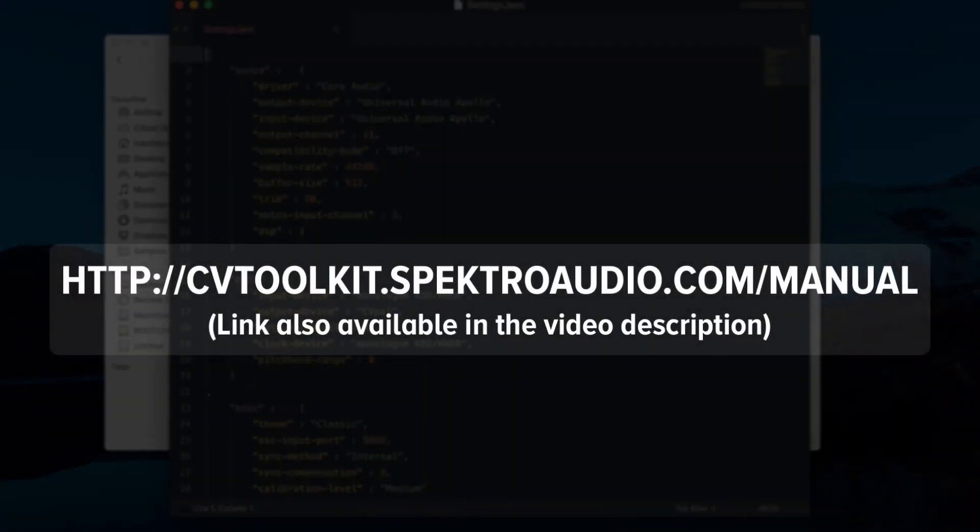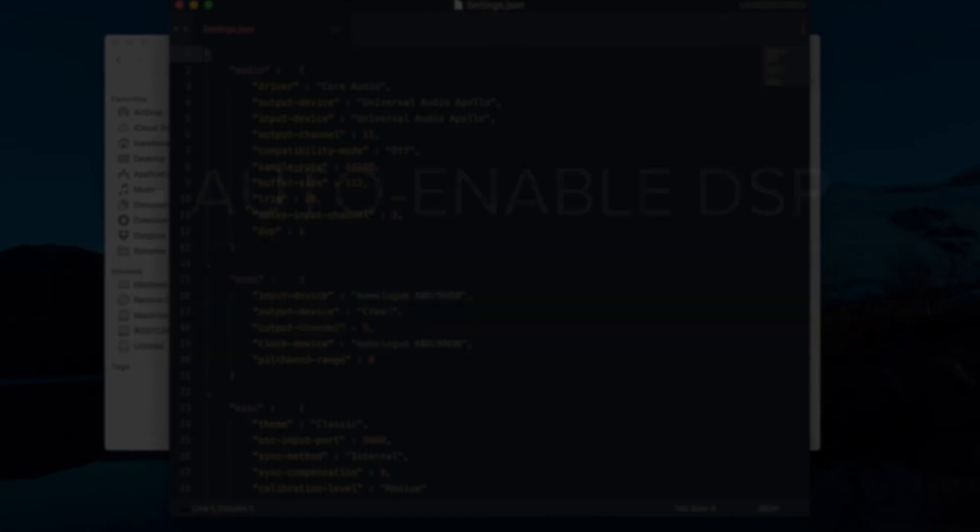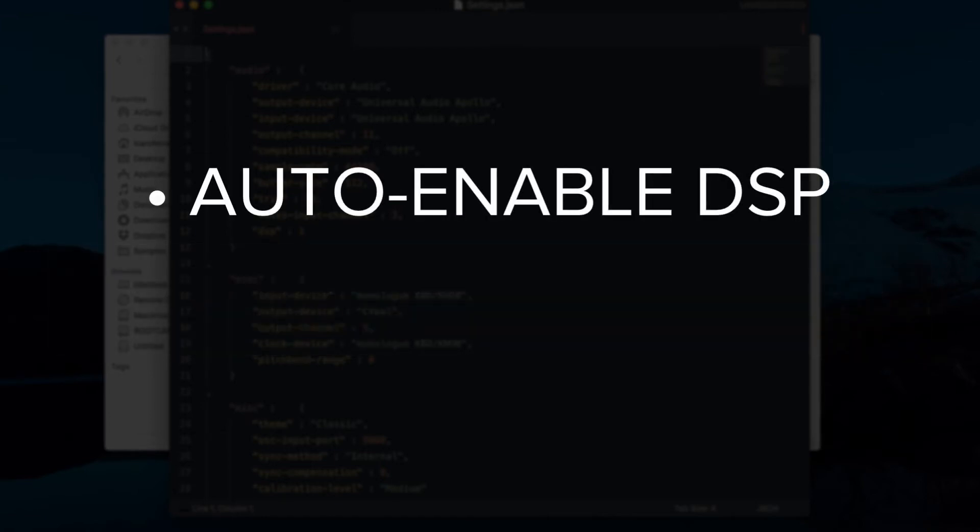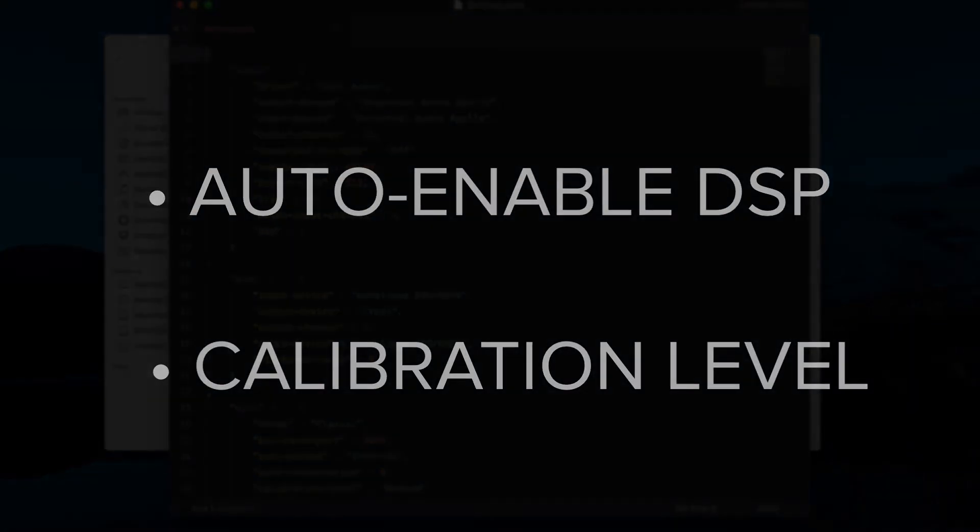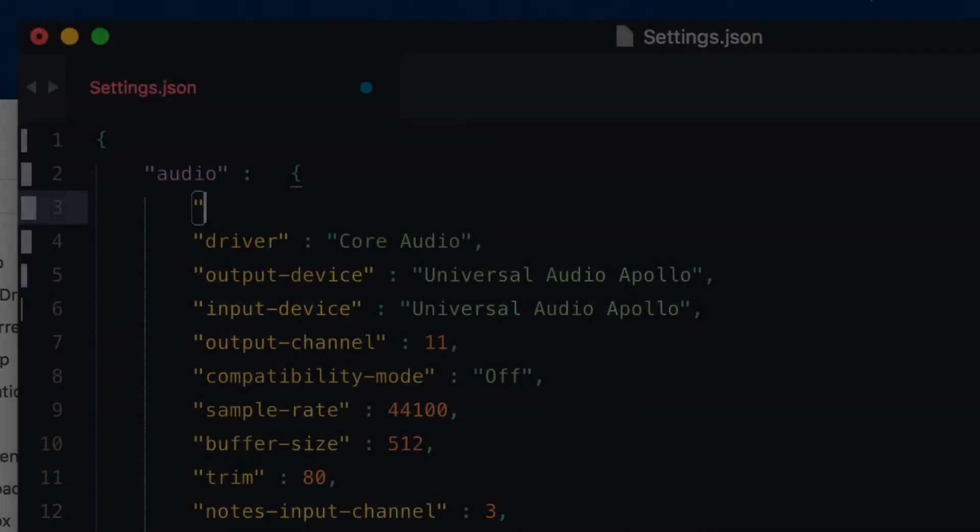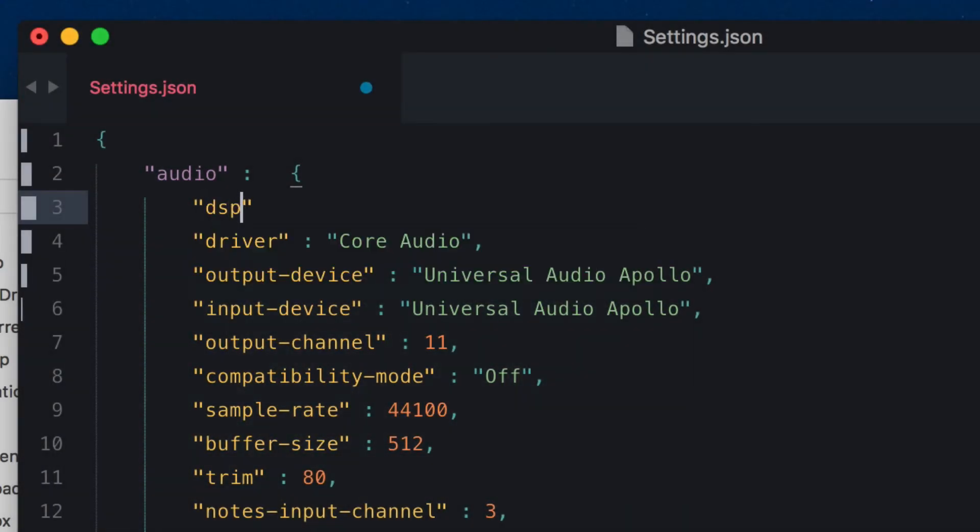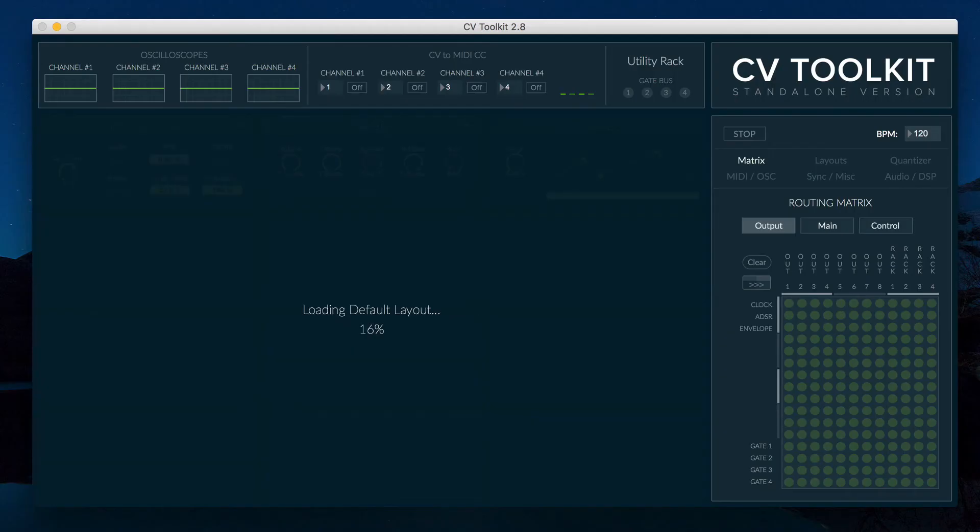The 2.8 update includes two secret options: Auto-enabled DSP and Calibration Level. The auto-enabled DSP is self-explanatory. When enabled, CV2Kit will automatically turn DSP on when the app is launched.